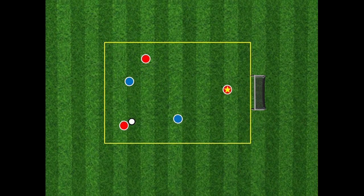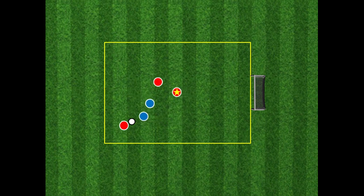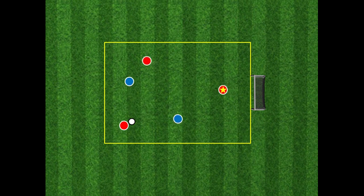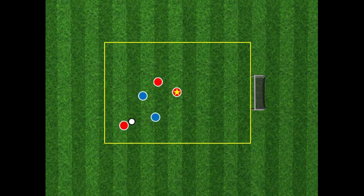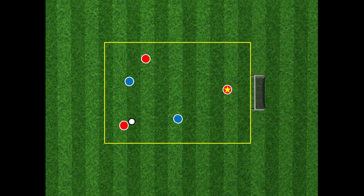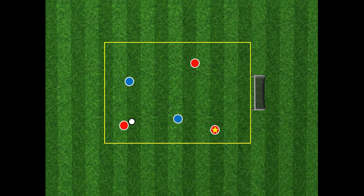If we both move into the same space, we've made ourselves very narrow. One defender can cover the space and one can press the ball carrier, safe in the knowledge that they can't pass through because there's a screening player. By moving into the same good space — and there was nothing wrong with the space itself — both players moving there gives us a very narrow passing opportunity. You can see the situation change: the starred player has moved into good space, which has opened up space on the left flank for the teammate to move into.